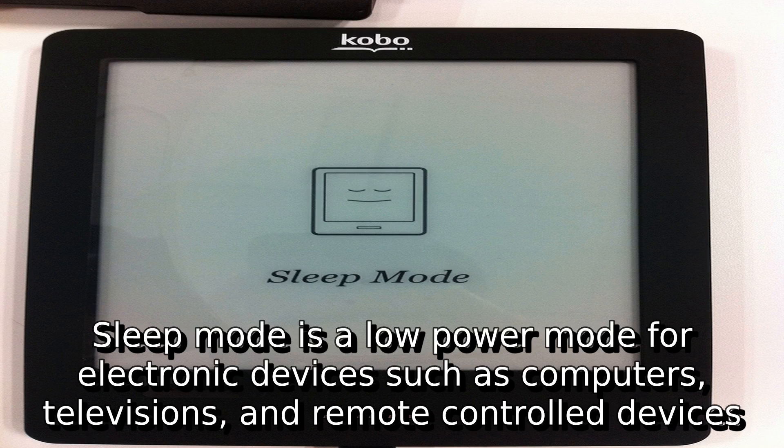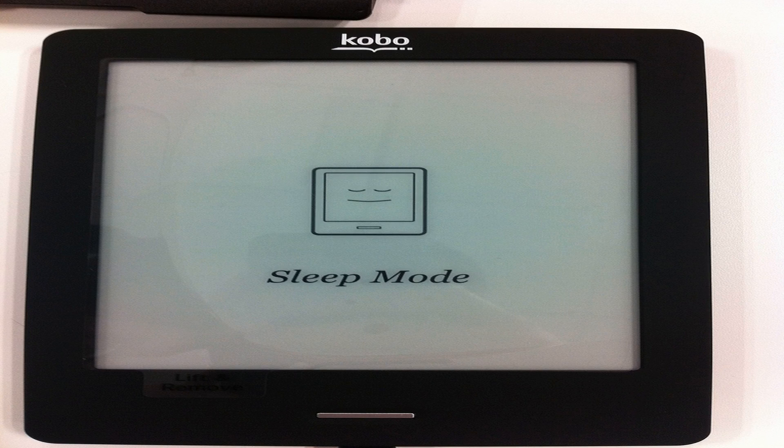Sleep mode is a low-power mode for electronic devices such as computers, televisions, and remote-controlled devices.